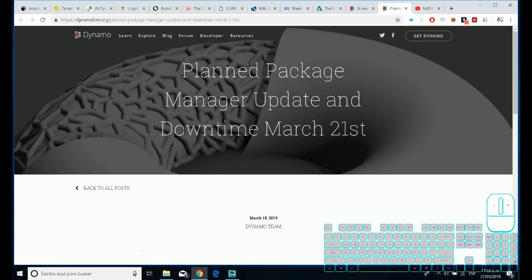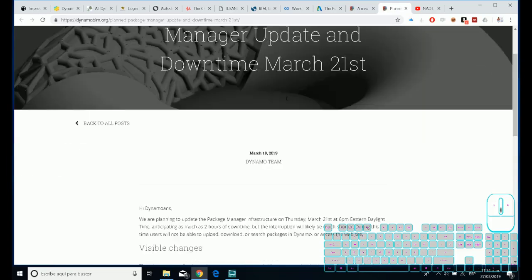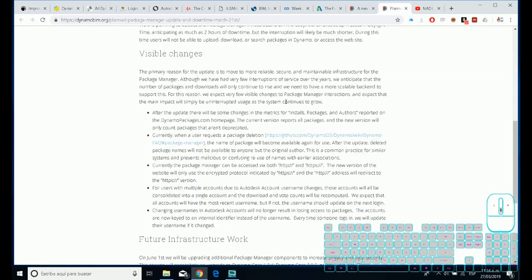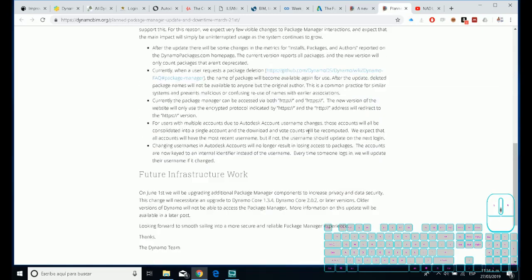It will allow you to group packages and share with other sandbox elements in different software like Alias, Revit, Advanced Steel, and the same Dynamo Studio.